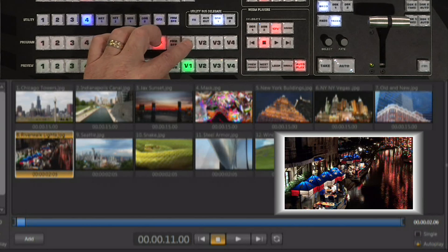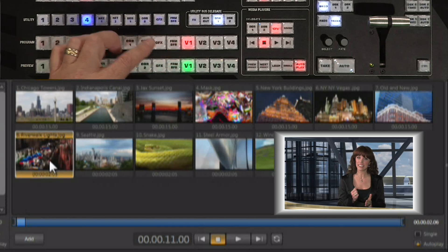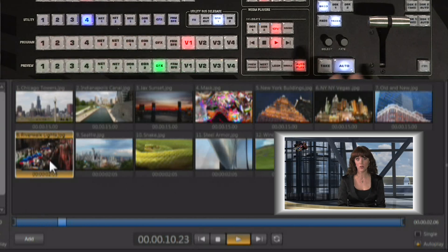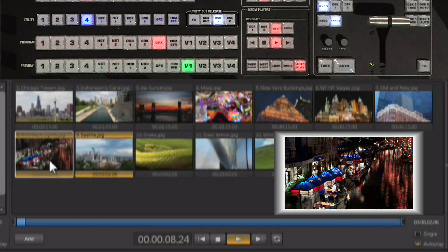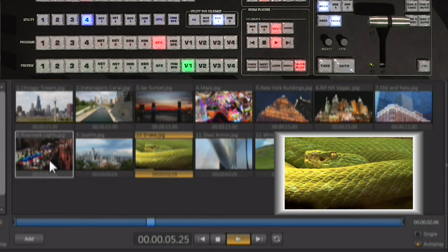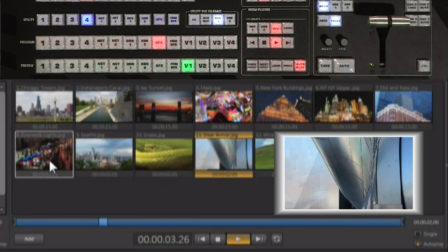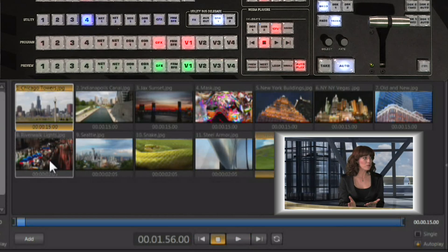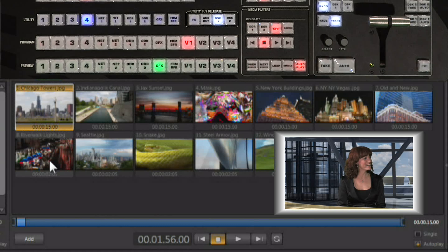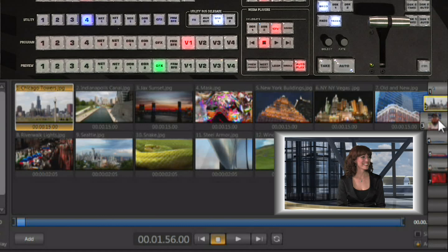We're going to switch to our graphics player. And when we do, it starts the slideshow for us, plays the slideshow from image to image until it gets to the end of the list. Once it's at the end of the list, it's automatically going to transition back to whatever's on preview. So it's a way of doing a slideshow and automatically bringing it in and out of the production.